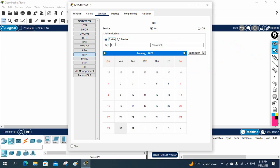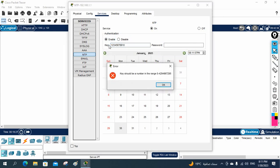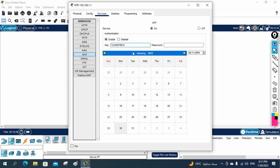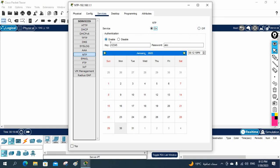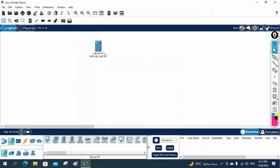So let's enable it. I will enable authentication now, and for the key you can give any number — I'll give 12345. For the password, you can give anything; I am giving ABC. So the key is 12345 and the password is ABC — remember both of these. If you want to restart, press off and then on. We have now enabled authentication and assigned the key and password. This is the basic configuration on the server side.